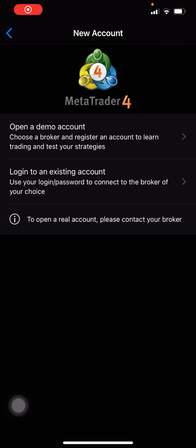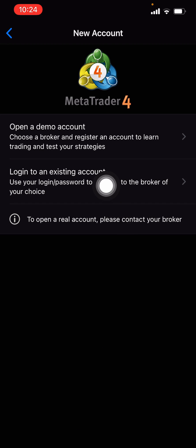Hey team, what's going on? I had a request from a student to show how to use MetaTrader 4 on the phone, so I'm going to do a quick tutorial. I don't have a demo account, so you're going to see me make one on MetaTrader 4. However, you can use a broker of your choice and create a demo account through them and use those credentials to log in by using this option.